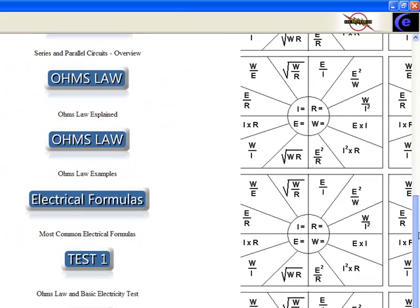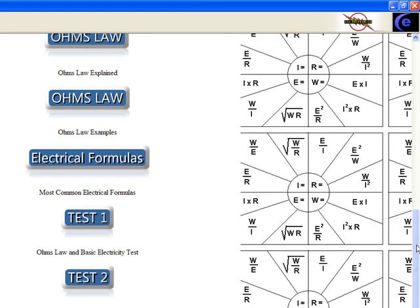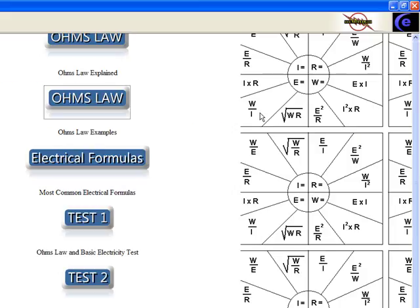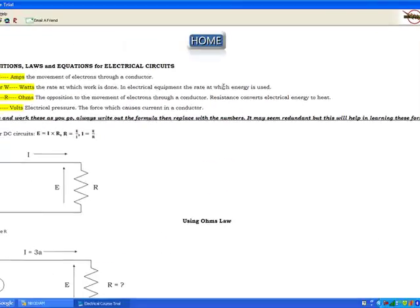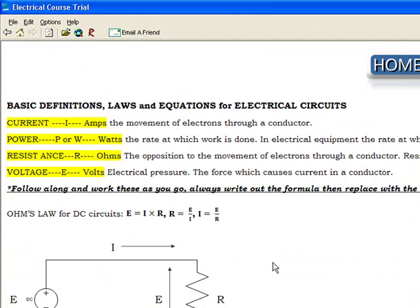It's going to start you out at the very basic and then work up. Electrical formulas: here's some Ohm's Law examples that are going to come in real handy. They'll show you how to figure them out, ask you the questions, and then work it for you. You're going to see how they actually came up with the values that are the answers.